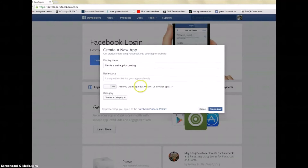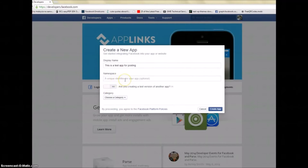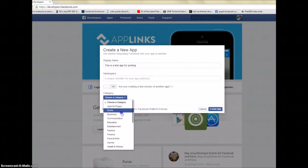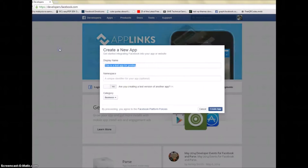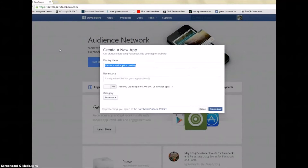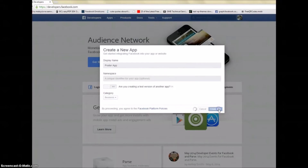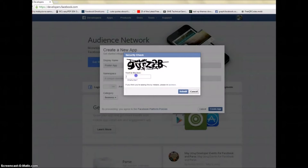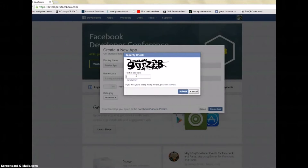For the namespace you can just leave it blank, or put something if you want. You can choose your business name, like Poster App — just choose your category and click Create App.